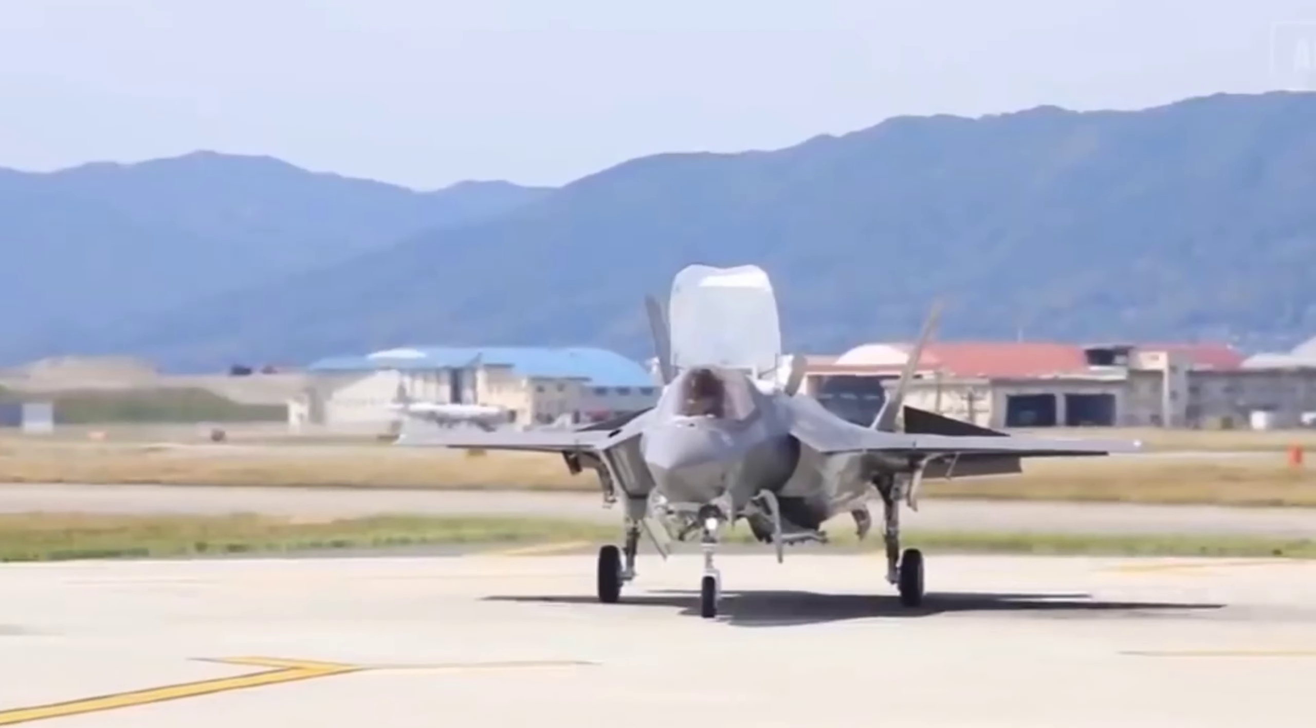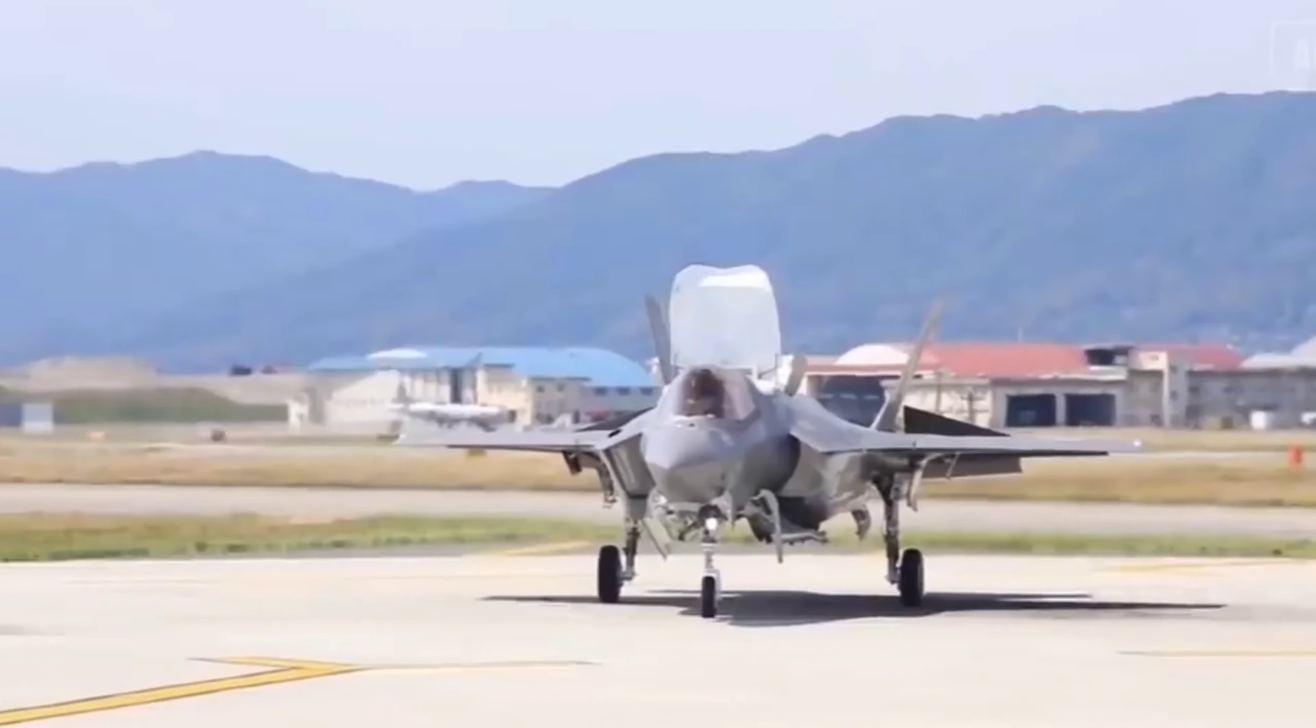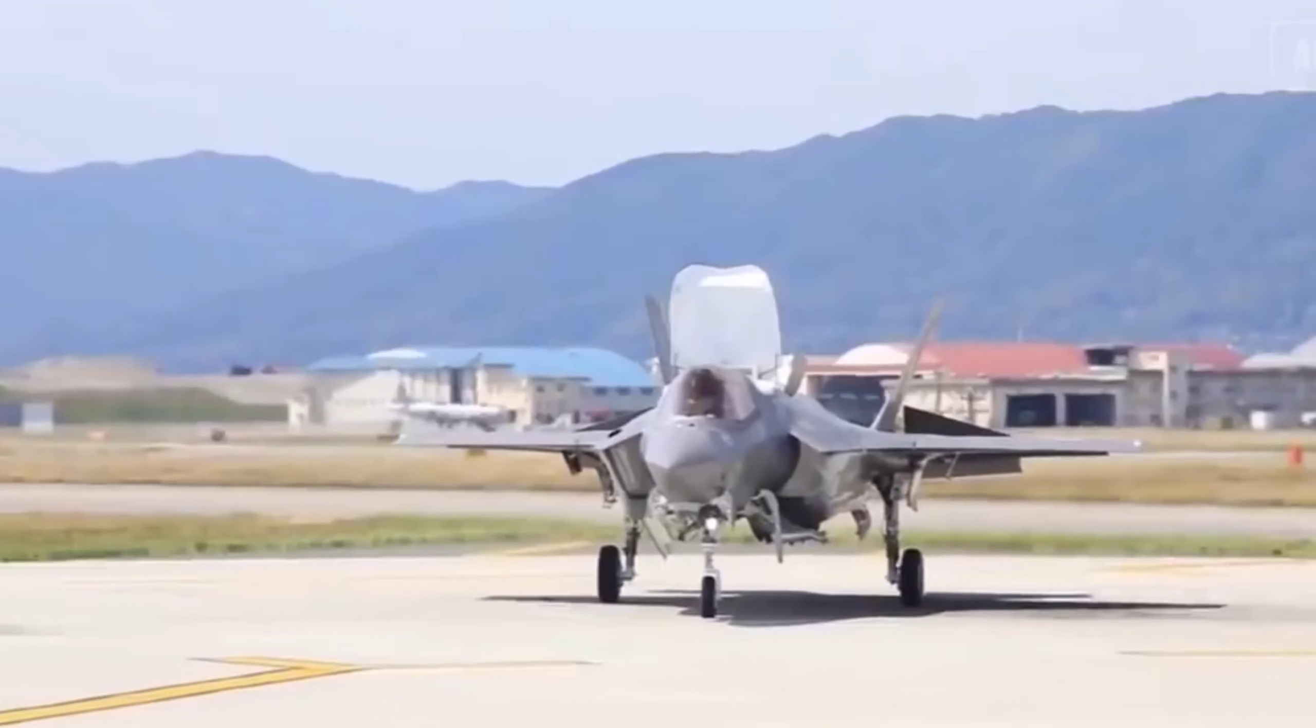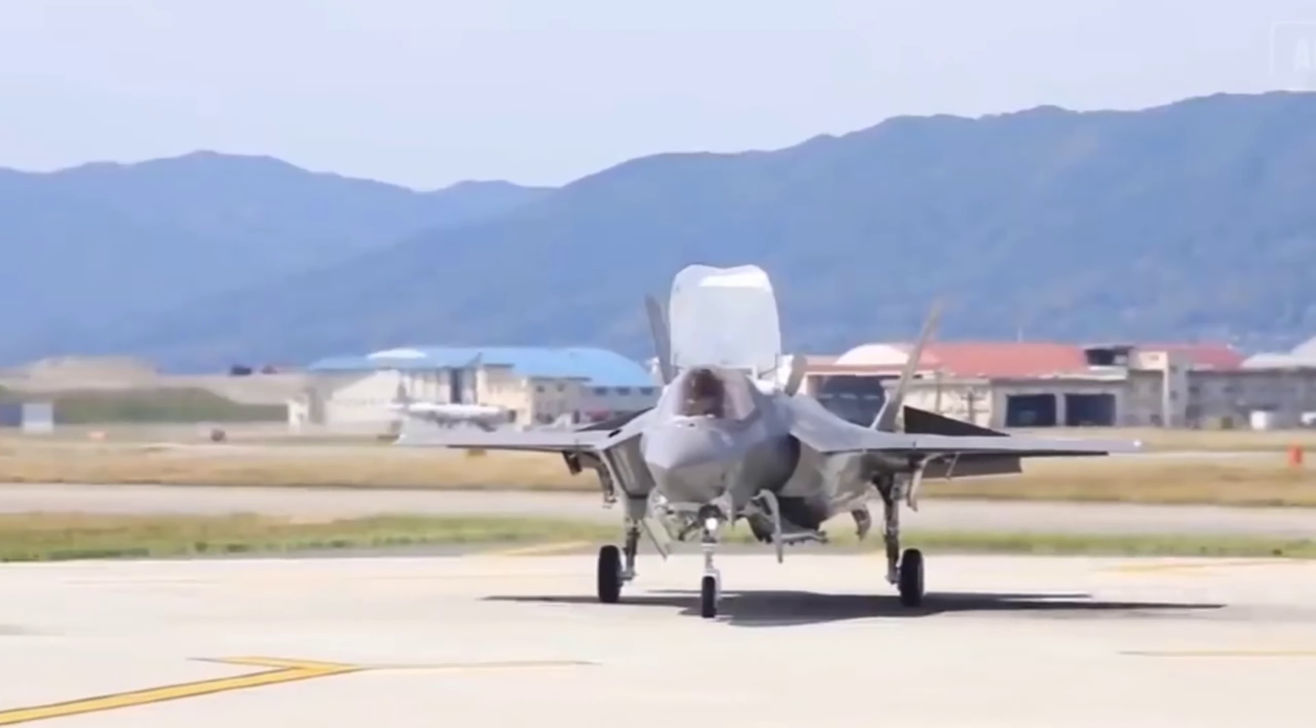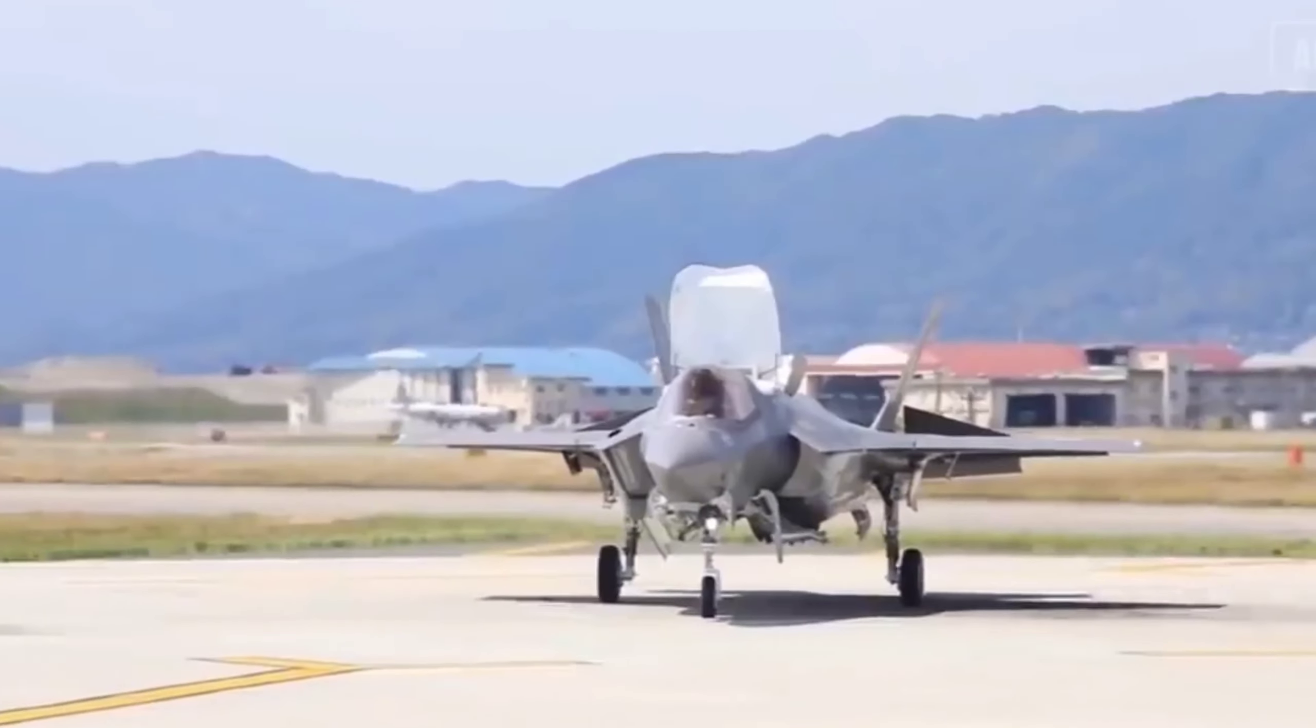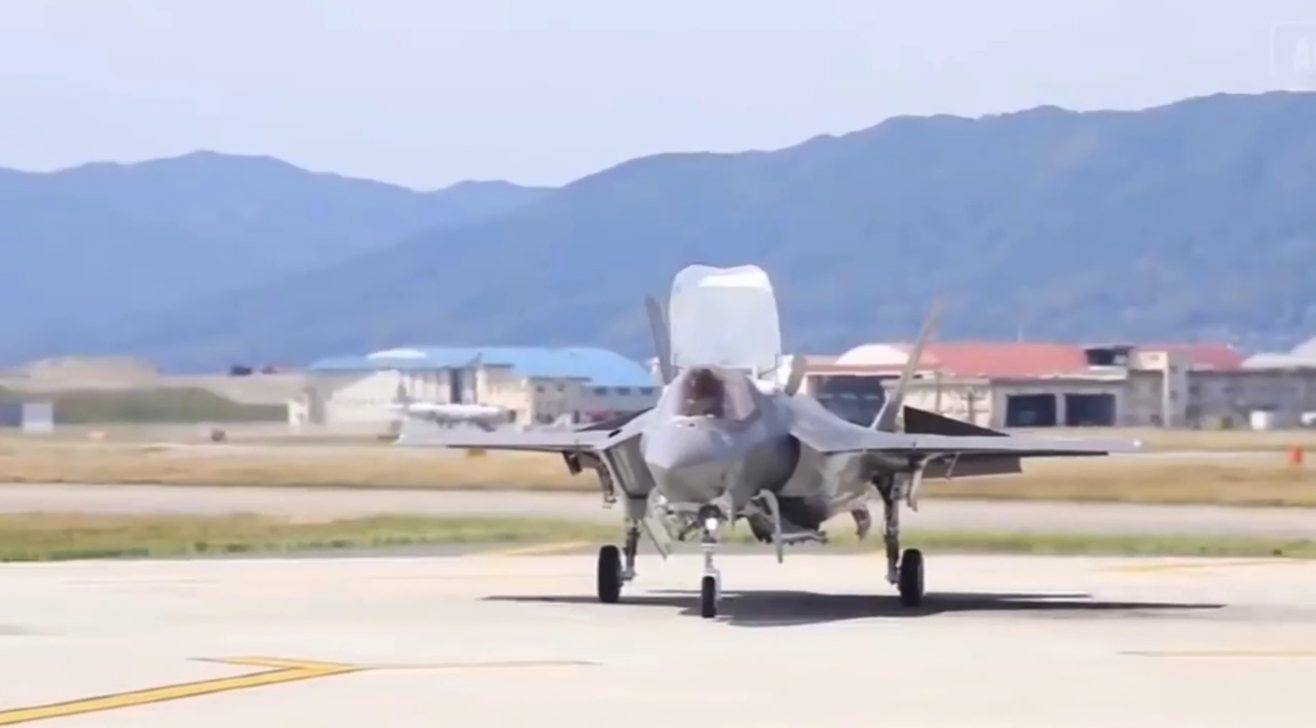Furthermore, the propulsion system of the NGAD fighter enables supercruise, facilitating sustained supersonic flight without the need for afterburners, thus saving fuel and reducing vulnerability to detection. This, coupled with its high top speed, enhances its combat effectiveness, allowing it to outpace adversaries and extend the range of its weapons.